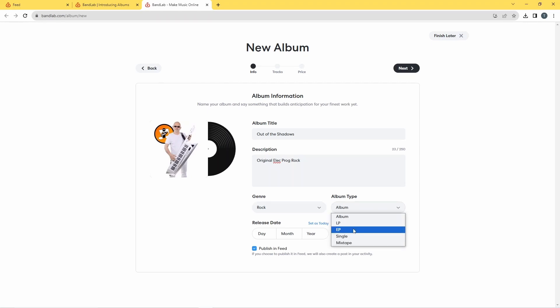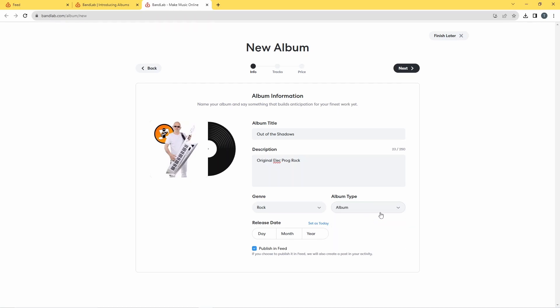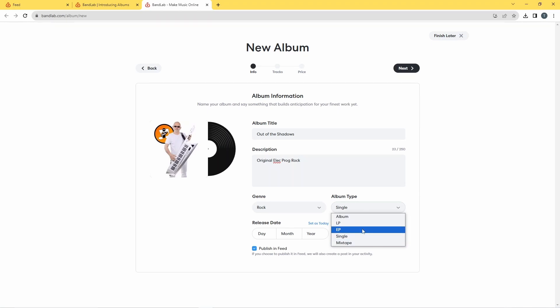And then over here we've got this section which is album type, and I'm going to click on EP because I've only got three songs so that's basically an EP. But if you add five songs you could go and click on LP, or if you've got seven or more songs you can go with album. Now you could release just a single through this as well or mixtape, and mixtape is basically lots of different songs from different artists, and I'm going to go with EP.